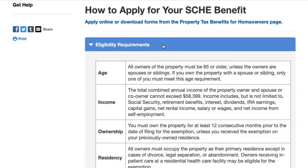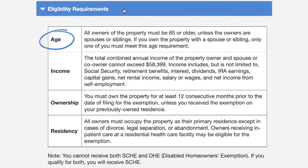Eligibility requirements. There are four primary points for eligibility. The first is age criteria: all owners of the property must be 65 or older, unless the owners are spouses or siblings — if that's the case, only one of the owners must meet the age requirement. All owners must be 65 or over by the end of the calendar year in which the benefit starts. So if they apply by March 15th, in order for the benefit to begin on July 1st — the first day of the property tax year — they must be 65 by December 31st of that year.